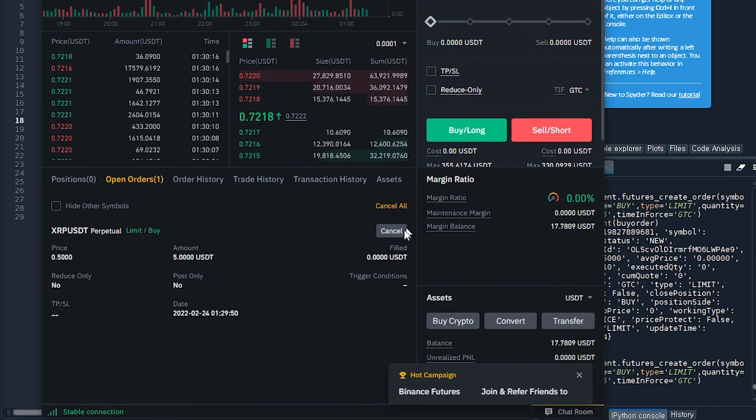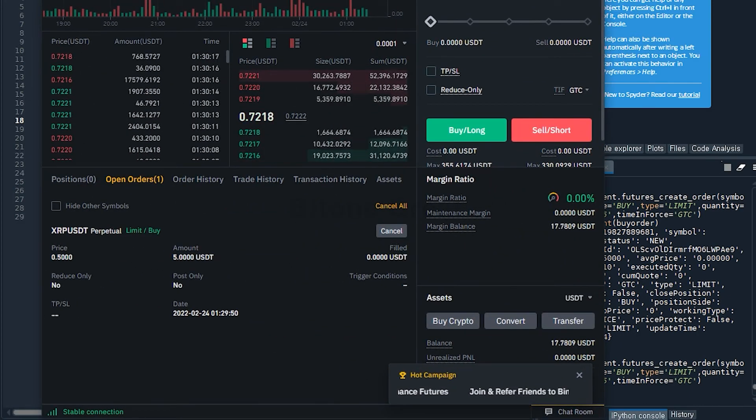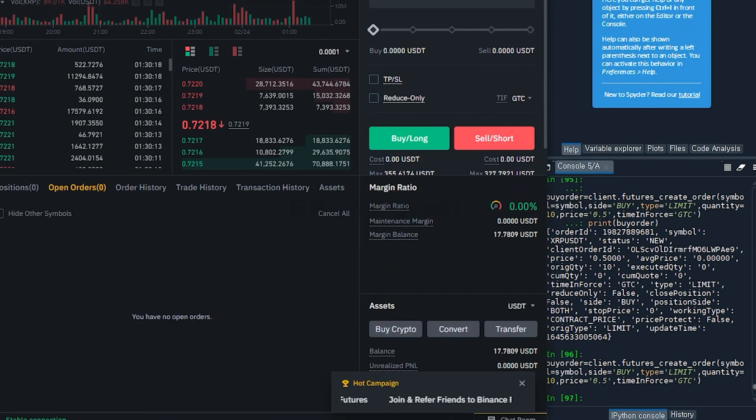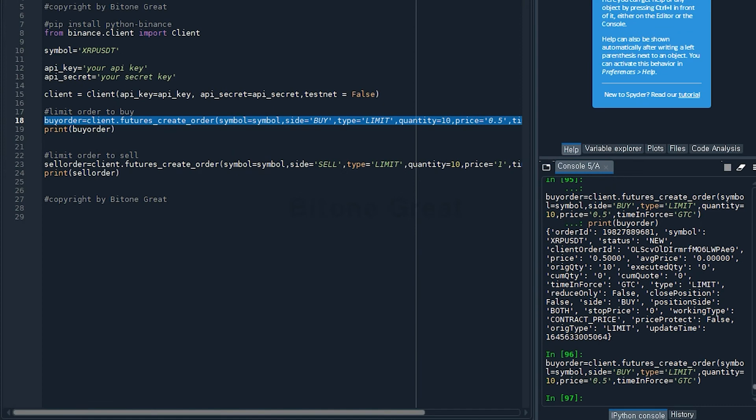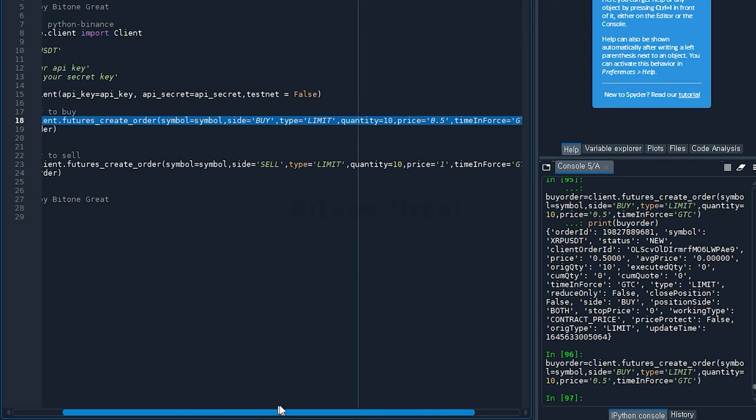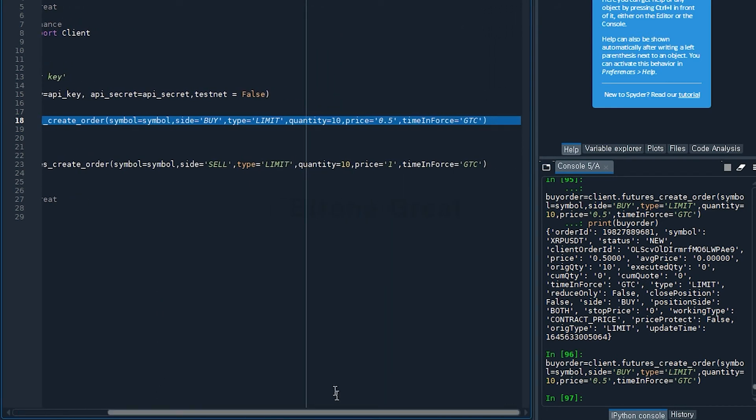I'm going to cancel this for the next example. Now let's try the sell order. For the sell order, I'm going to define it to be client.futures_create_order, open parenthesis, and we are going to set up the parameters like the one that we did for buy.